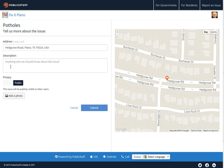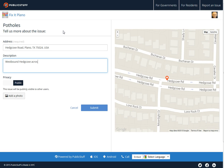So they've got a street address, but it would probably be helpful to give them the cross street as well, so I'll type in some extra information: westbound Hitchcock, across the street from Moonlight Drive, middle lane. A little more information never hurts.